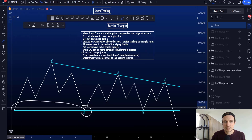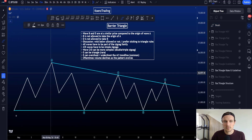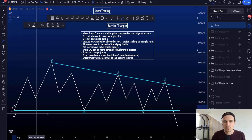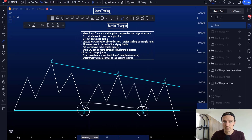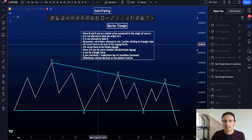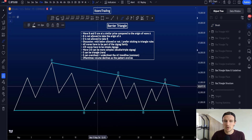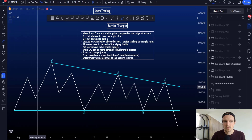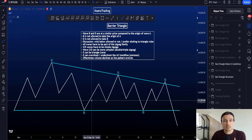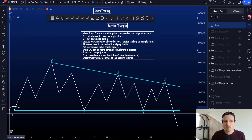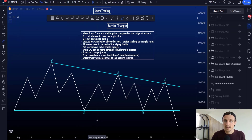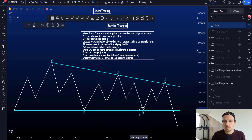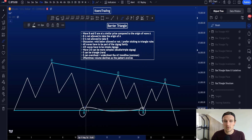However, wave B is not allowed to take out the origin of wave A and move below it, and wave D is not allowed to take out wave B. There is sometimes discussion about whether a wick below the origin of wave A is allowed, but I personally prefer to stick to the triangle rules: moving below the origin of wave A with wave B is an invalidation, and the same applies if wave D moves below wave B.